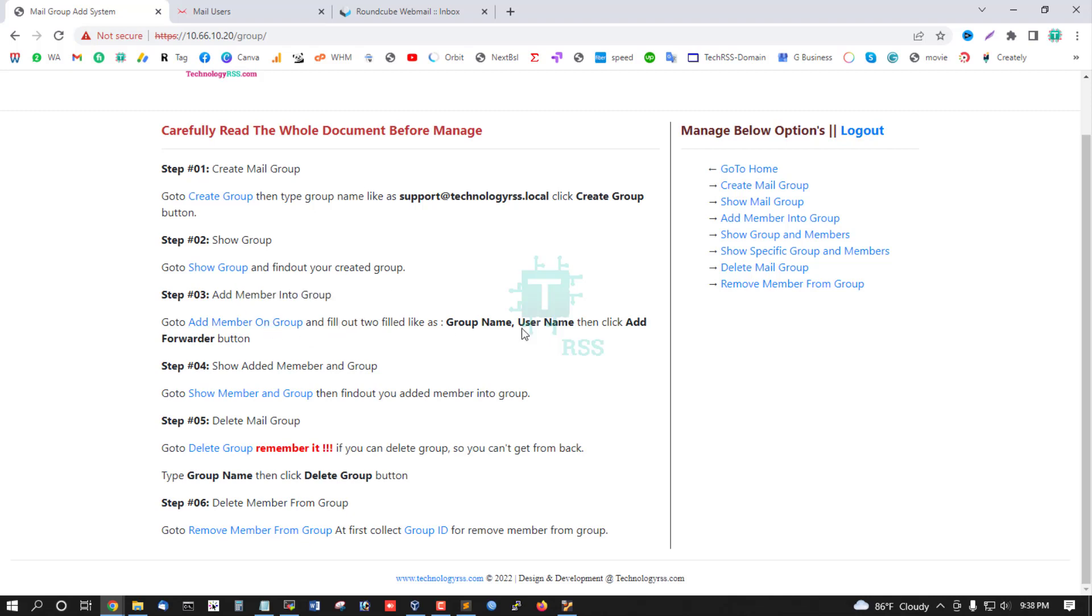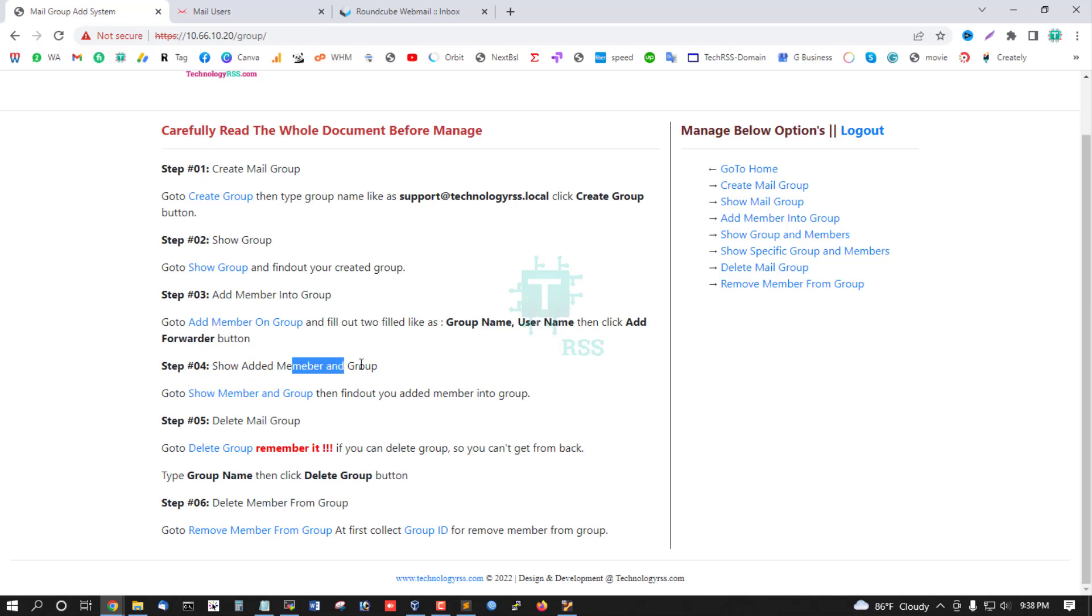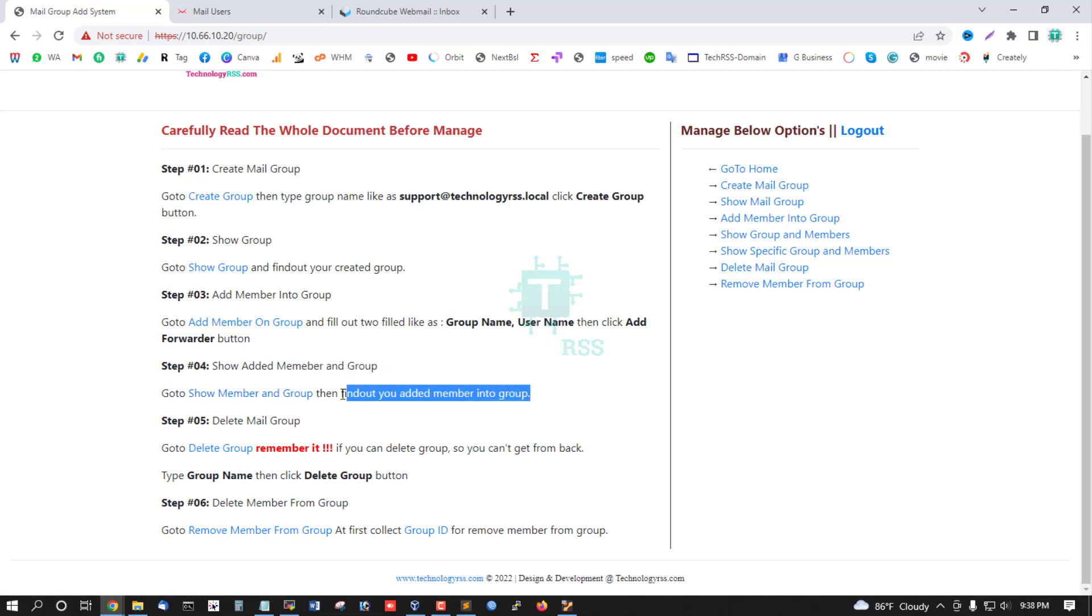Fill in the group name and username fields, then click the Add button. Step 4: Show added members in this group. Go to this link and find out the members you added into this mail group.